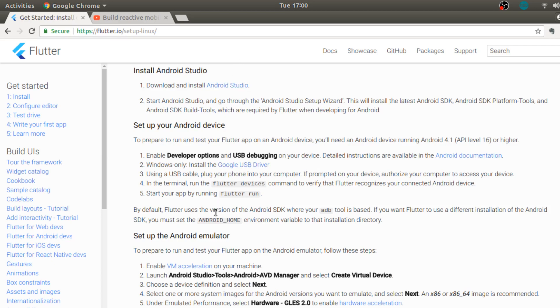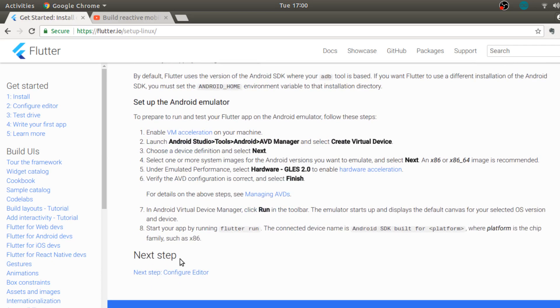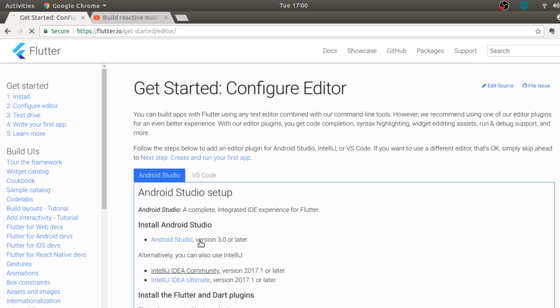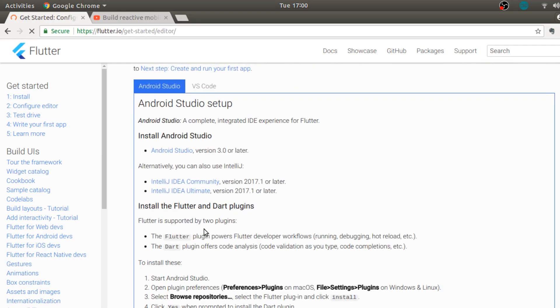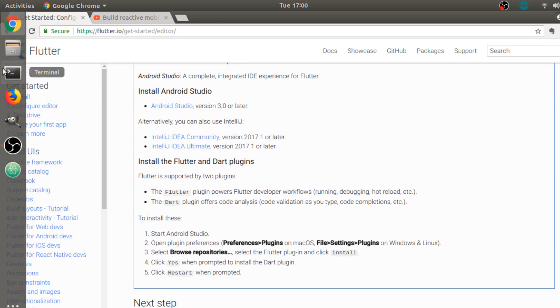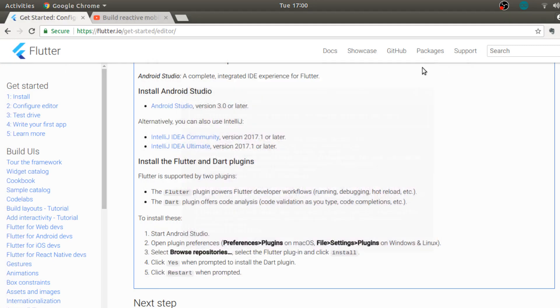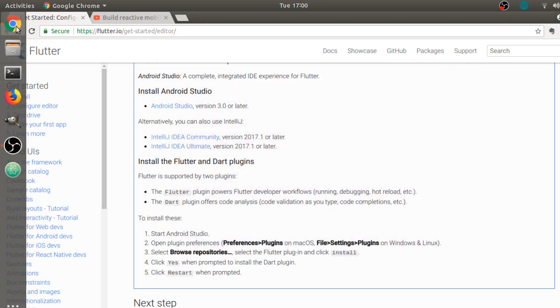Now over here we have to configure the editor. When you start Android Studio you have to open plugin preferences. Let's just close this terminal as we don't need it right now.